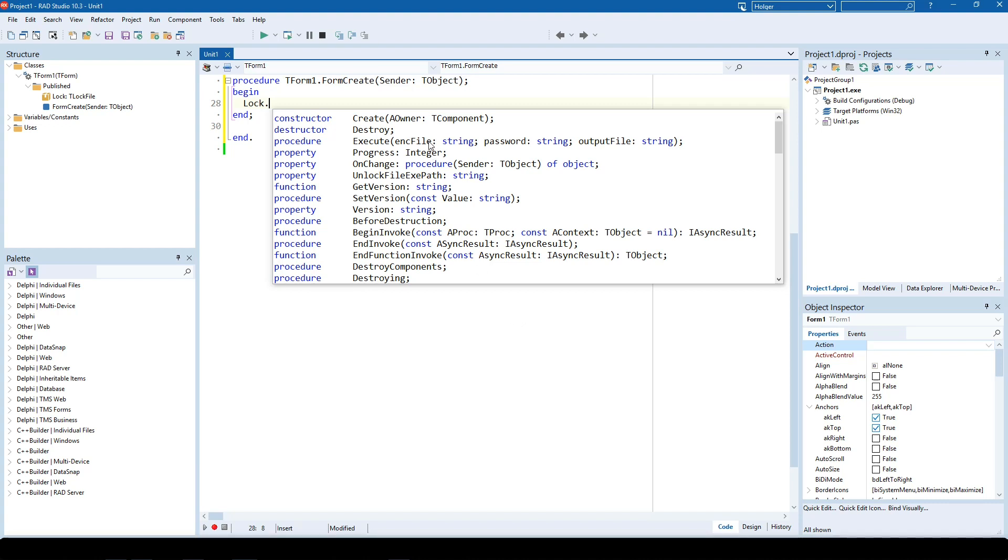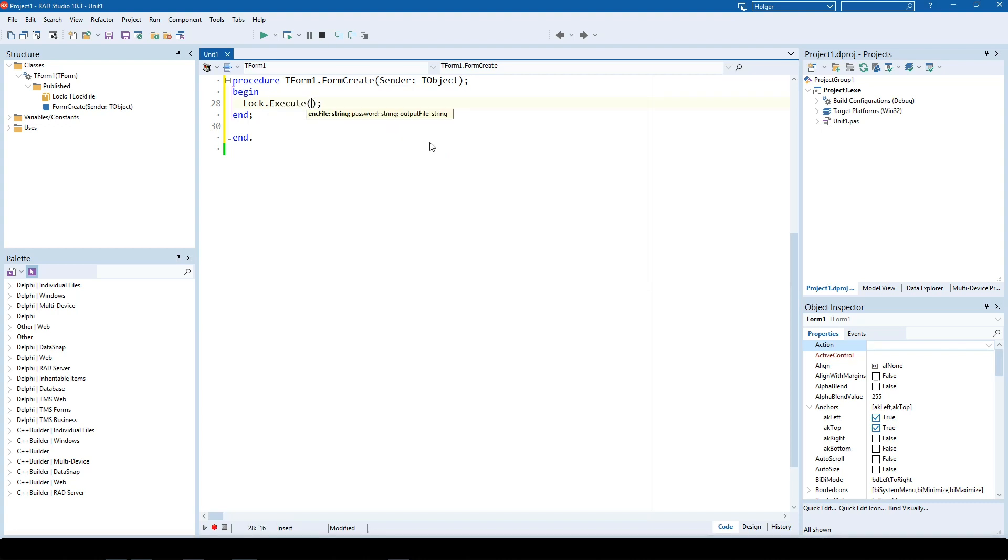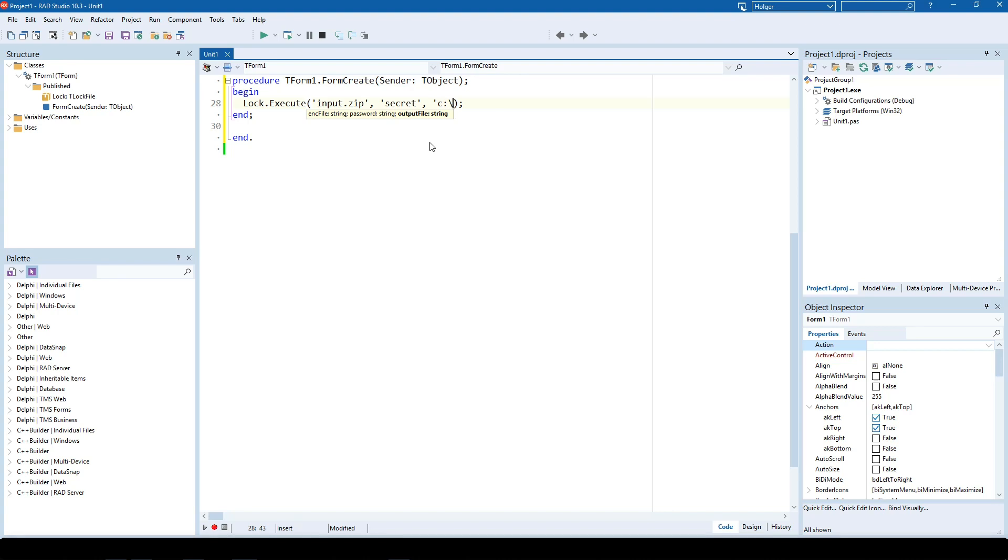Let me give you an example for the Execute method. You invoke Execute, provide, for example, a zip file input.zip, create a password 'secret', and the output is, for example, C:\Temporary\Files\input_encoded.exe.